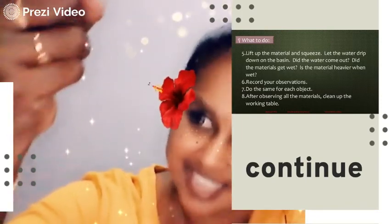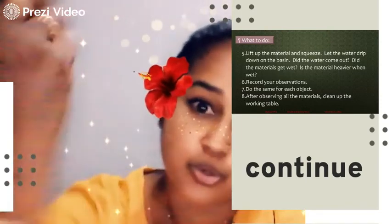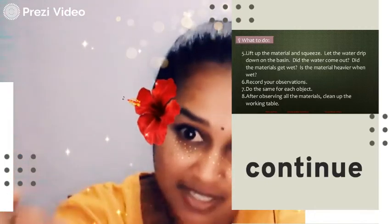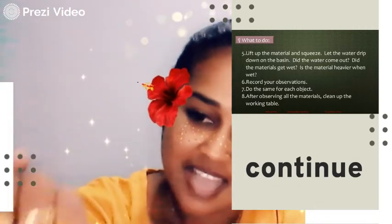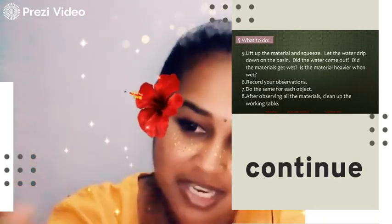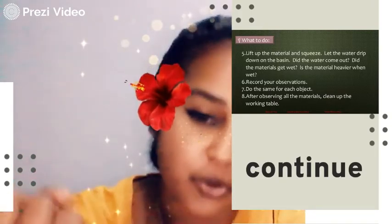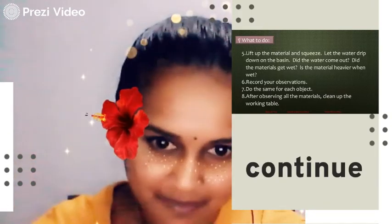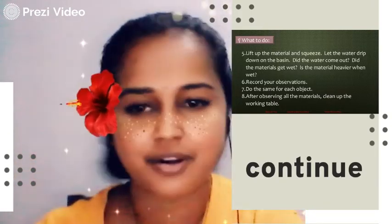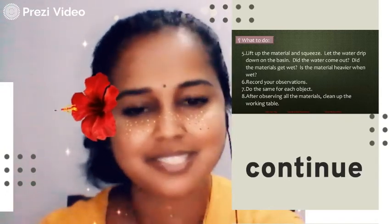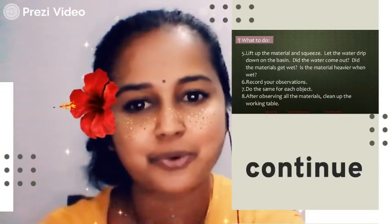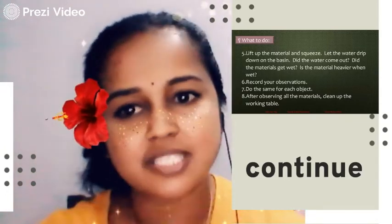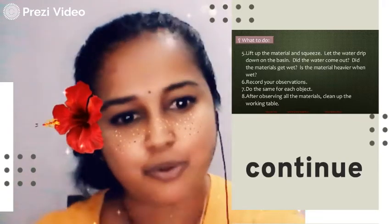Yes, the cloth gets wet and heavier than before, and water droplets flow from it. This means the cloth is a water absorbent object. This is the way you can group objects into water absorbent and non-water absorbent.